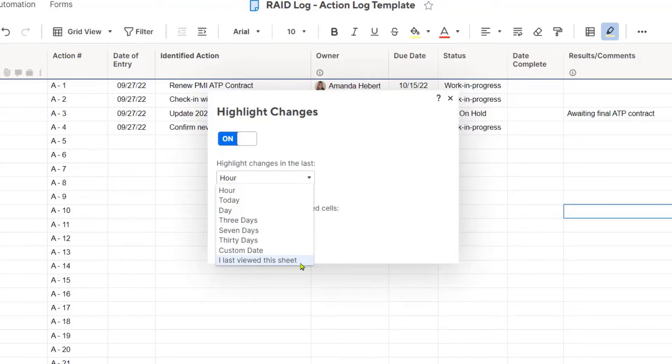That's not the only option here, as you see. You can highlight changes from within the last hour, today, one day, three days, seven days, 30 days, or a custom date.